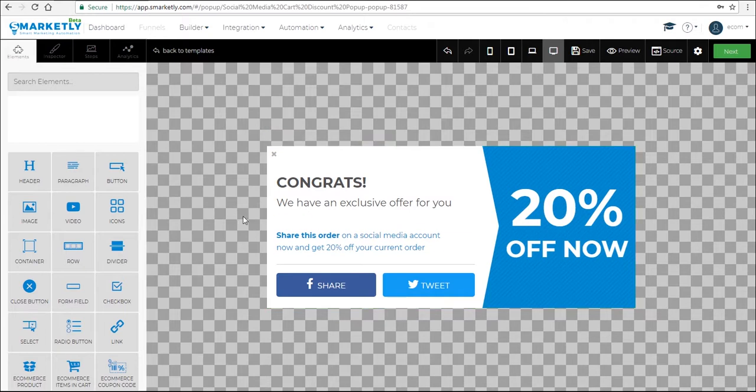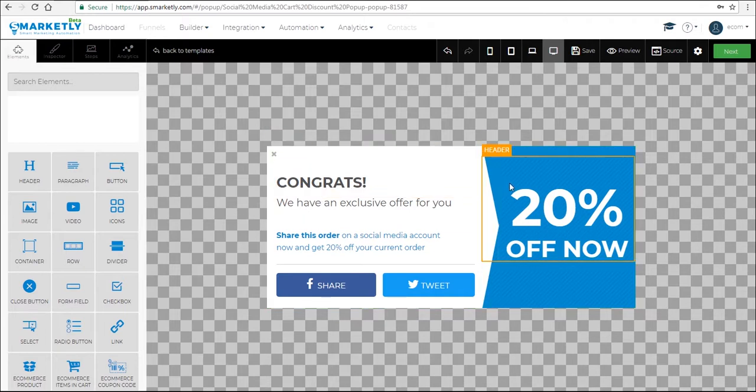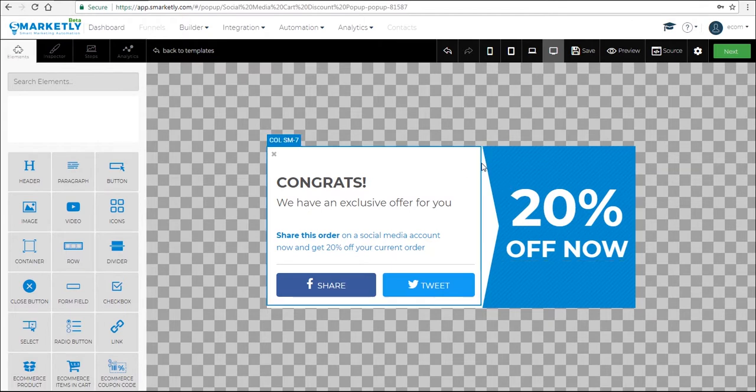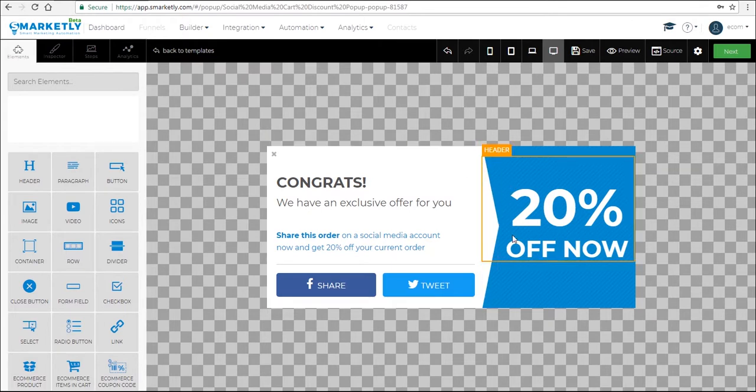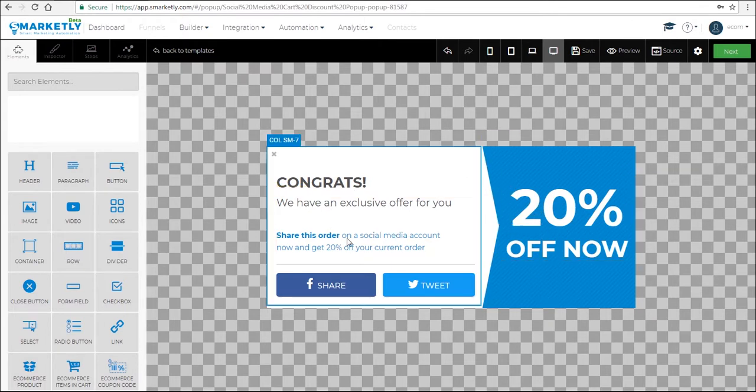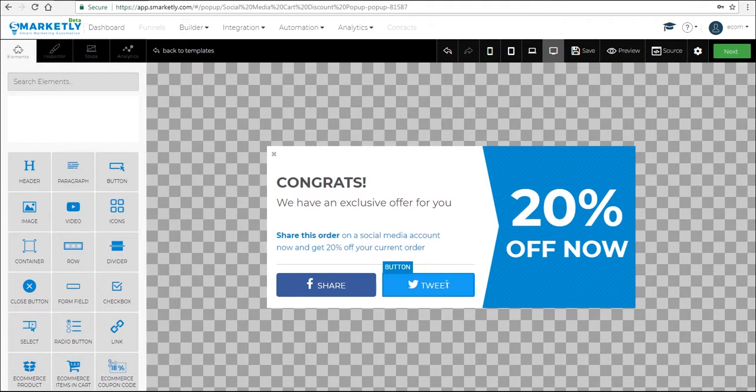So you can play around with the different customization options. You can change the background, you can add a different image, change the text, change the style, change the link of the buttons, and so on. When you're done with that, click next.